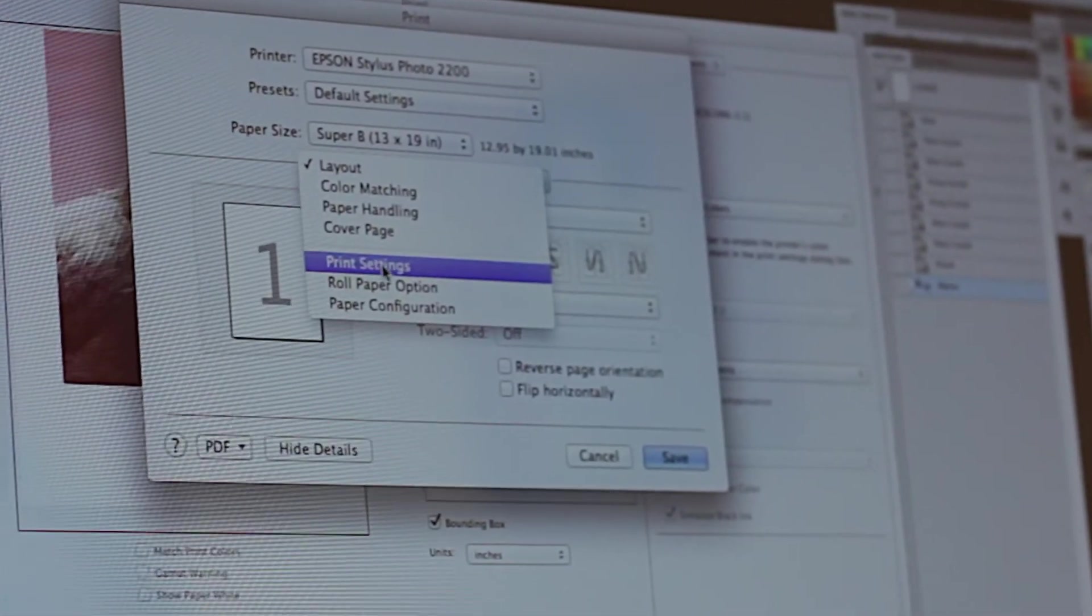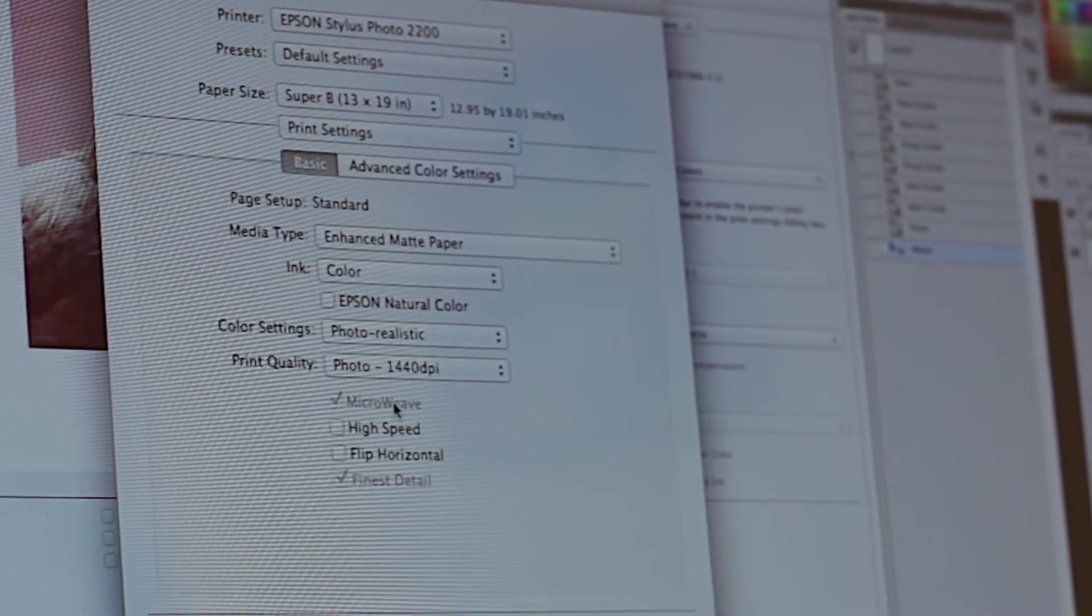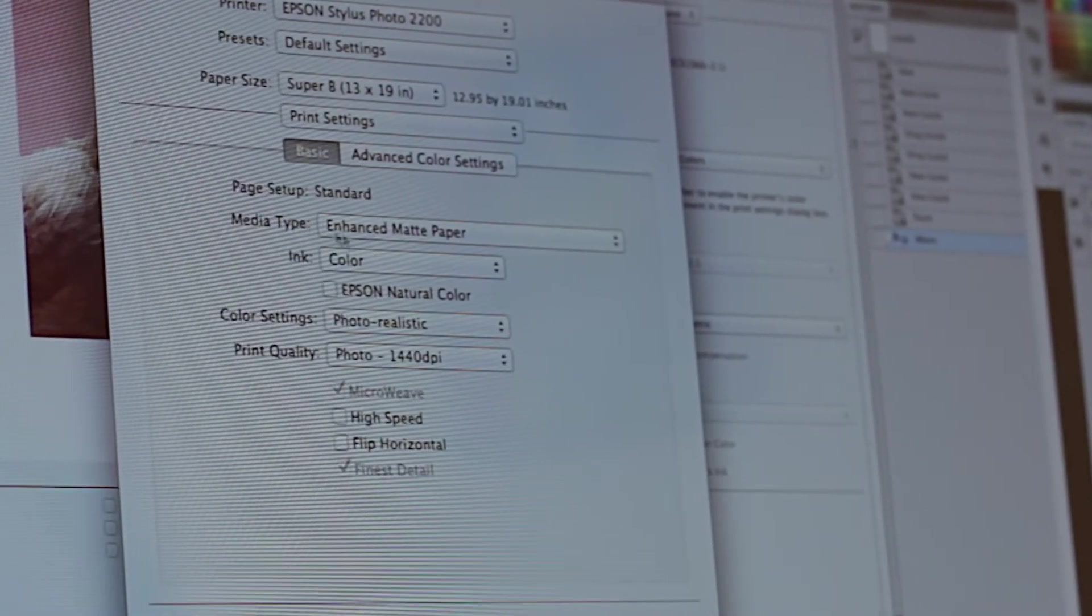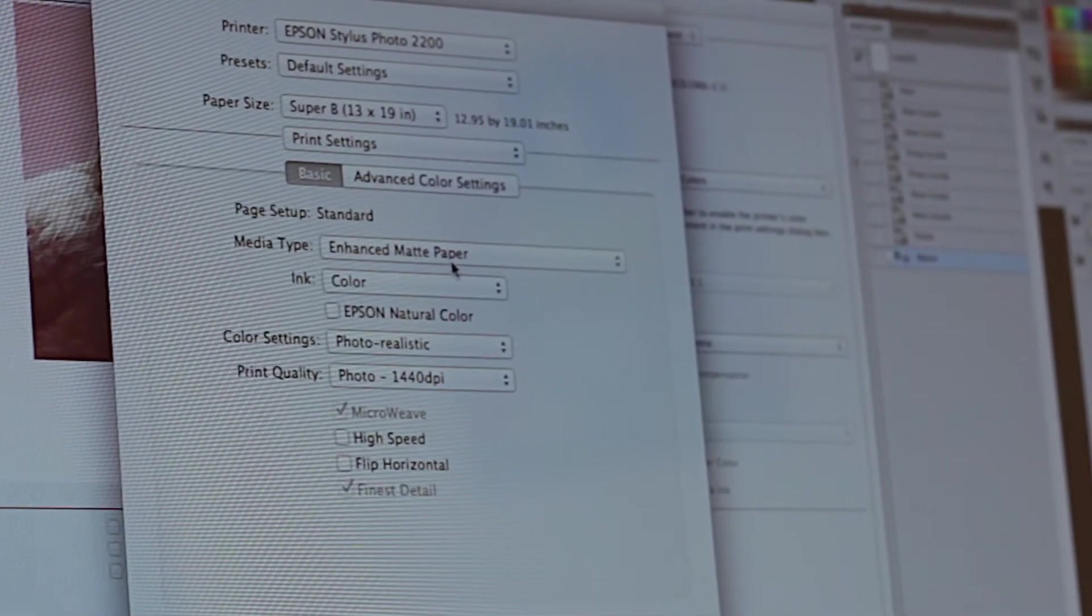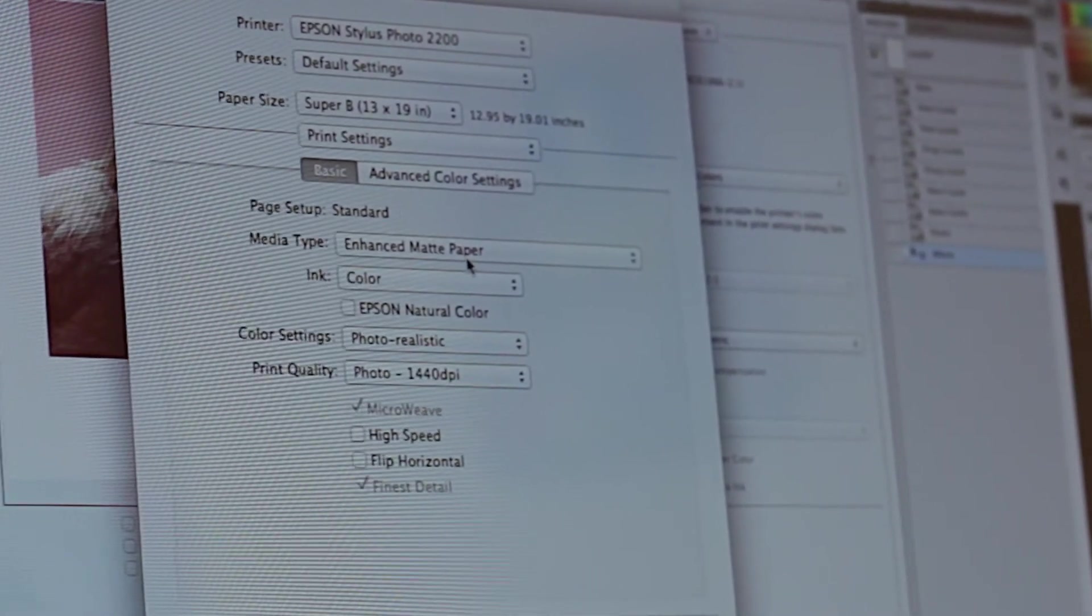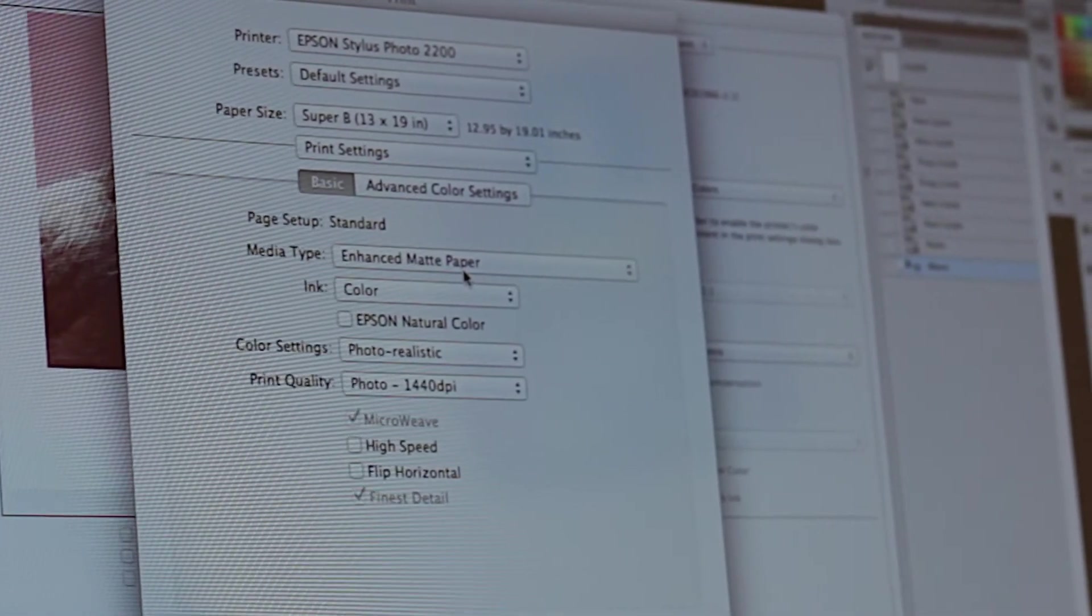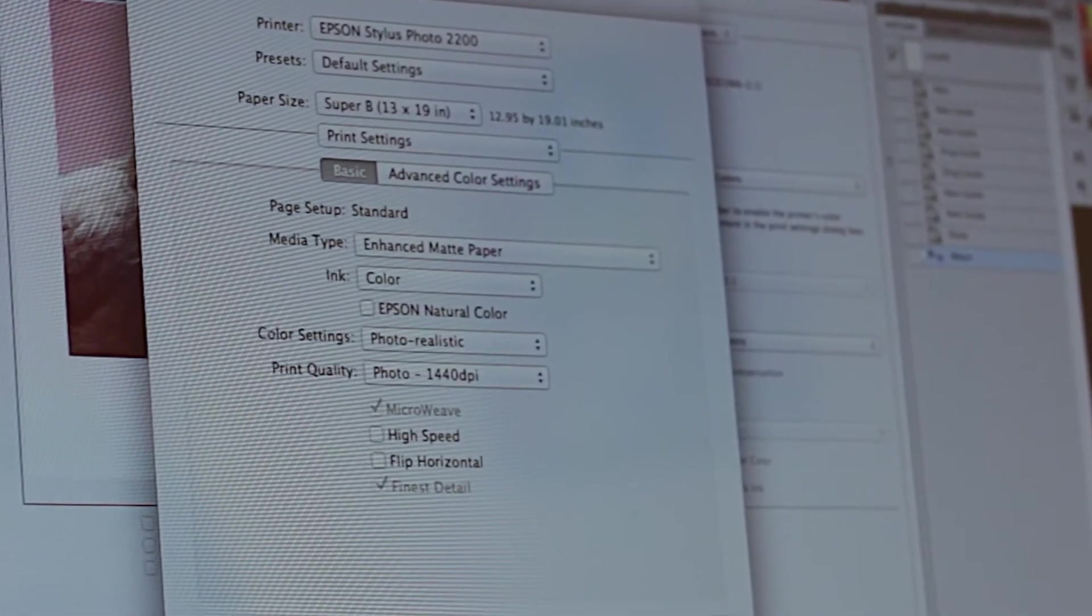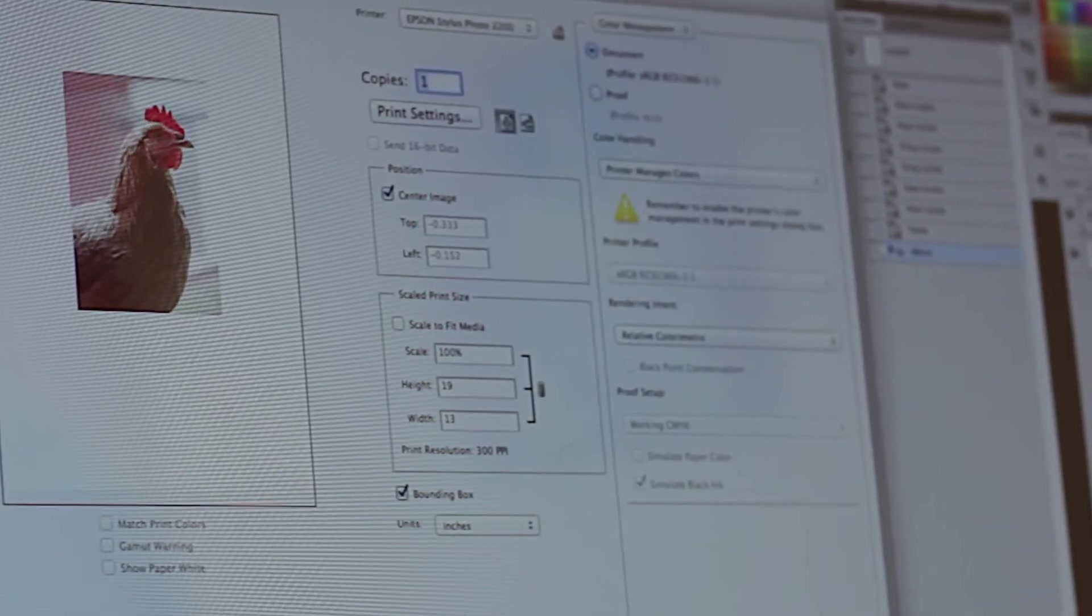Next we want to go to our print settings and make sure we have this set up correctly. Always use for media type enhanced matte paper and make sure you're using the appropriate black inks with your inkjet printers. Save those settings and now you're ready to print.